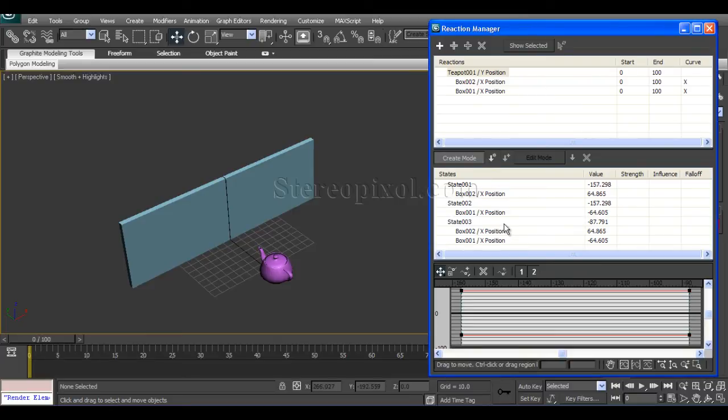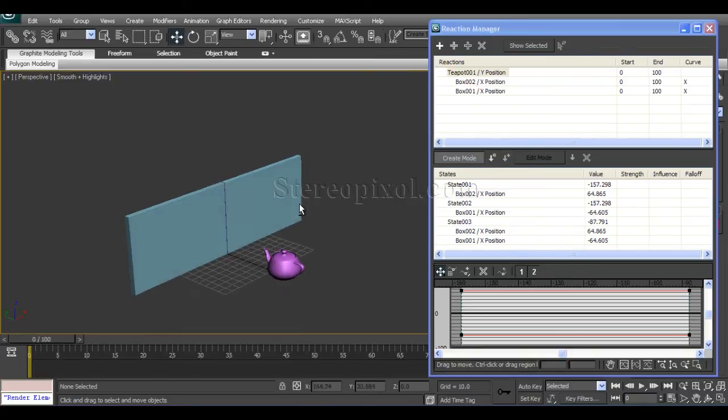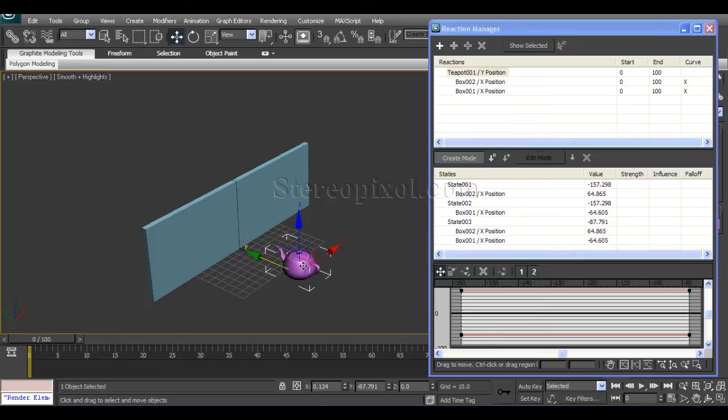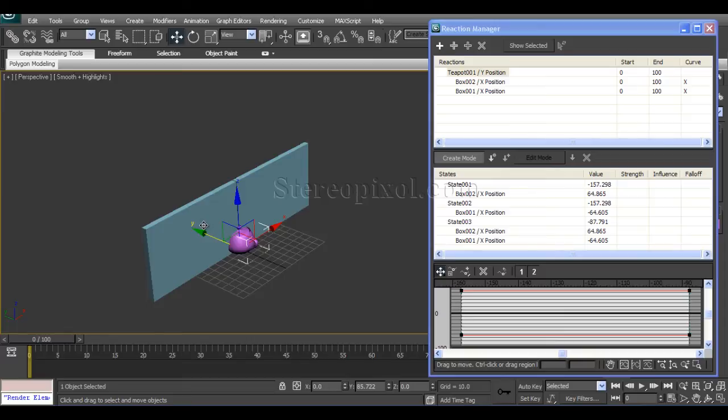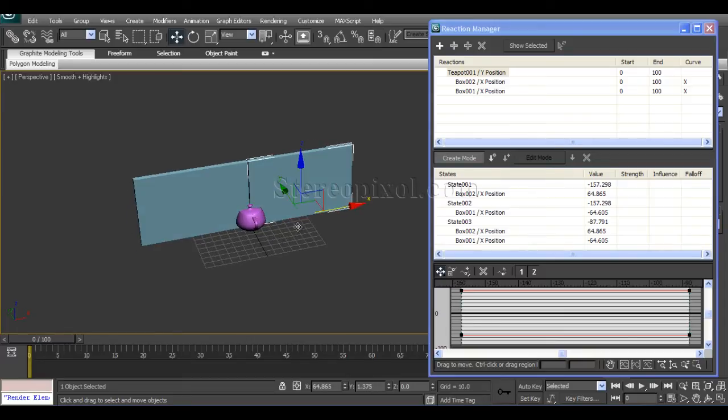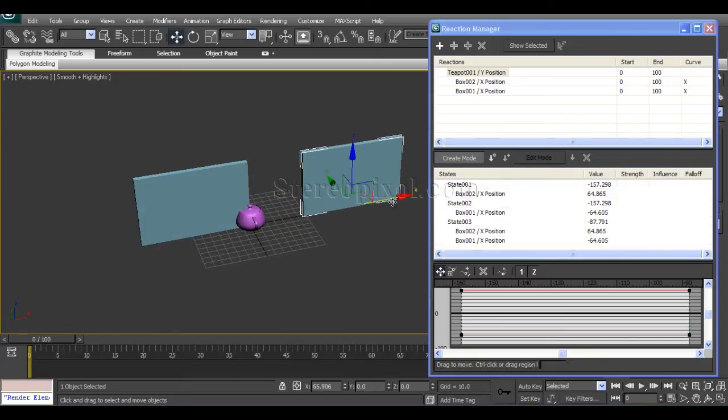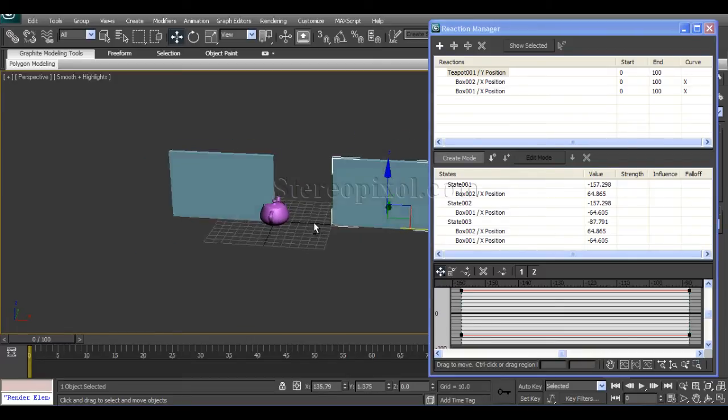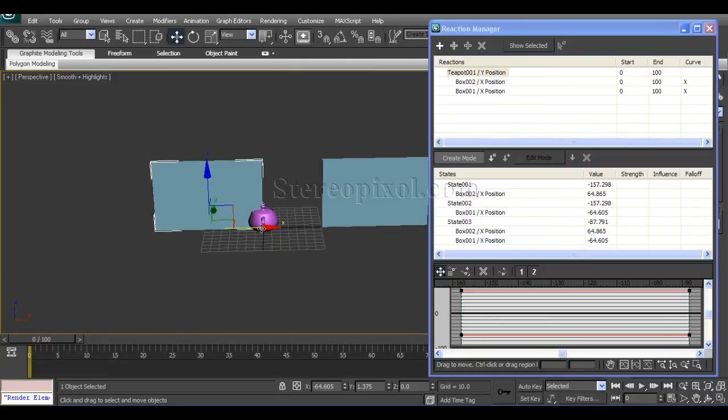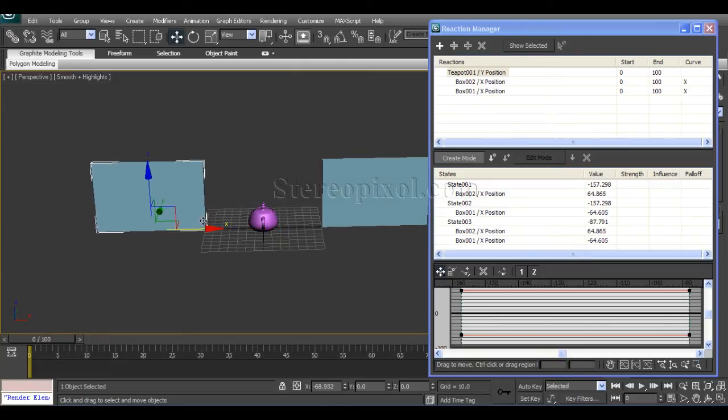From now the teapot will move over here, and at that position, the two boxes will move aside. This box is over here and this sliding door will move towards here.